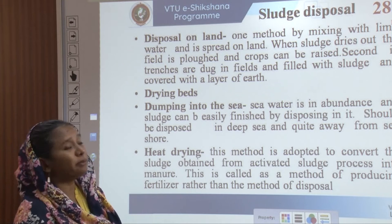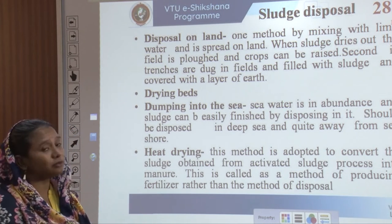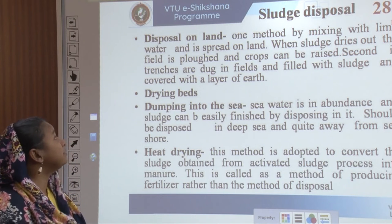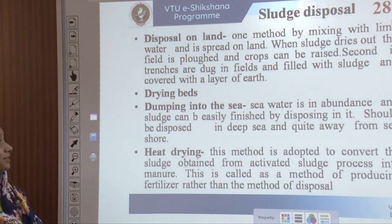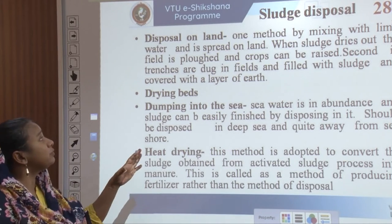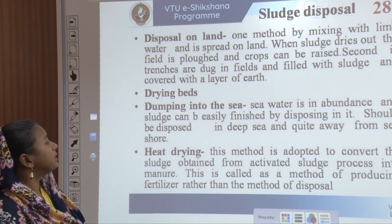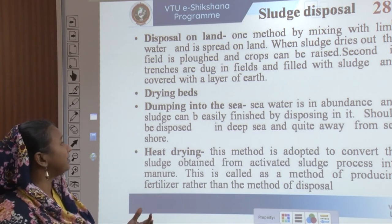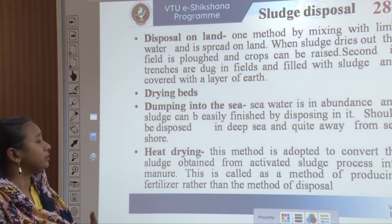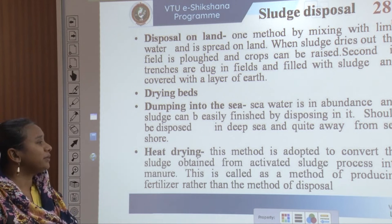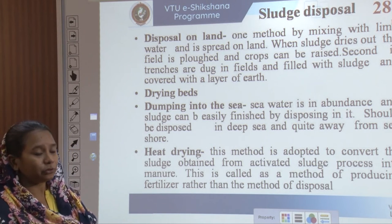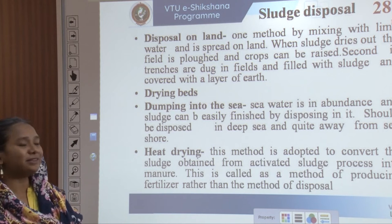For disposal of sludge on land: one method is mixing the sewage with lime water and letting the waste onto the land; when the sludge dries out the field is plowed and crops are raised. Second, trenches are dug in fields, filled with sludge, and covered with a layer of earth to act as fertilizers or manure for crops. There are also drying beds, and dumping into the sea where sea water is in abundance. Heat drying converts sludge from the activated sludge process to manure and is called a method of producing fertilizer rather than a method of disposal.